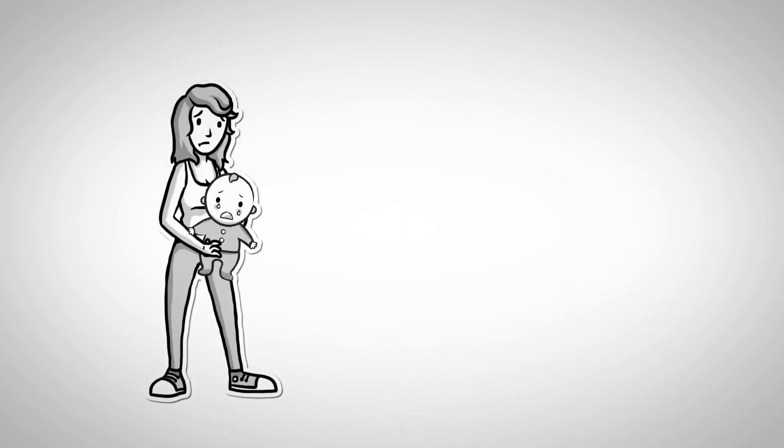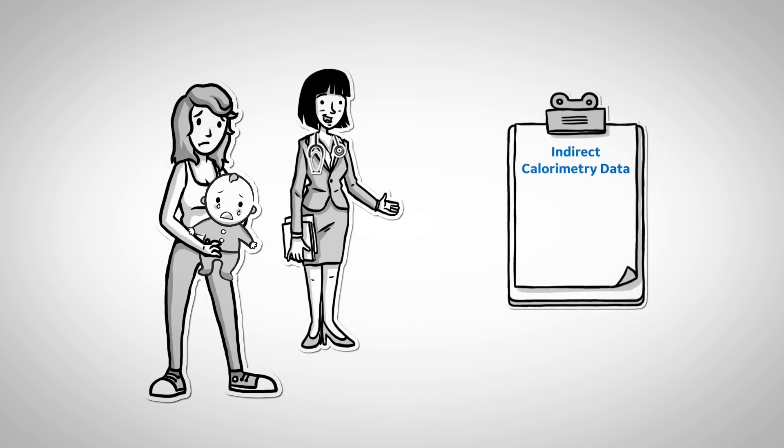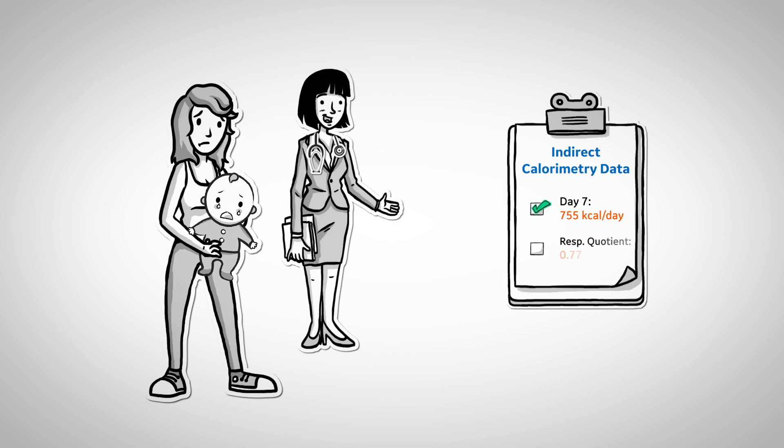To confirm that the patient's metabolism does indeed vary day to day, take a look at the numbers we obtained using indirect calorimetry data. On hospital day 7, the patient's resting energy expenditure was 755 calories per day.